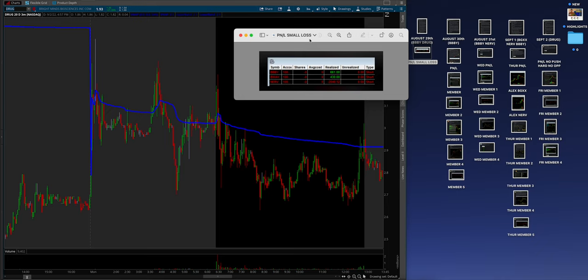Now, one of the things to actually point out is Alex had a red day this day, believe it or not, but it was so tiny. Two weeks ago, Alex made $200,000. Last week, he made $18,000 and this week starting on Monday, he lost $2,000. Like that's nothing.